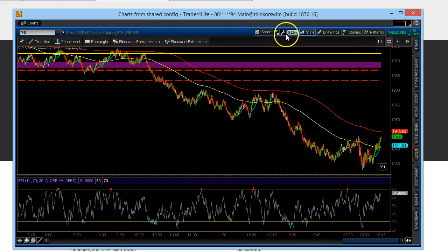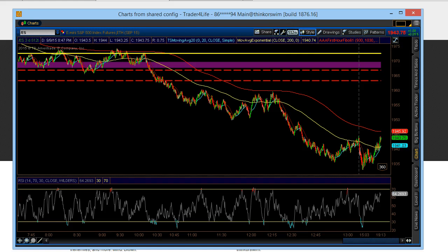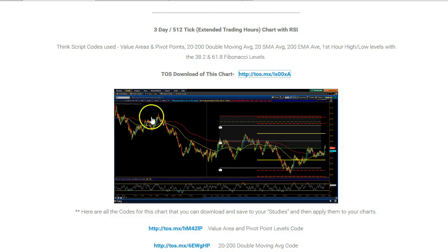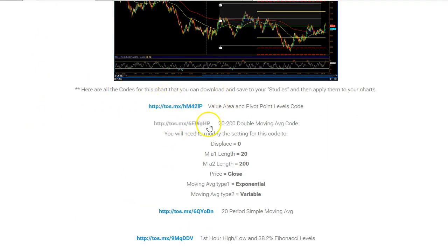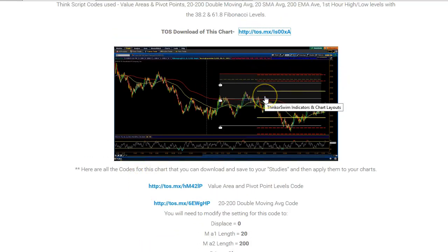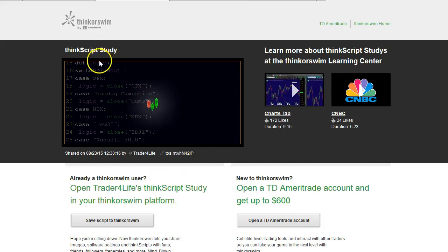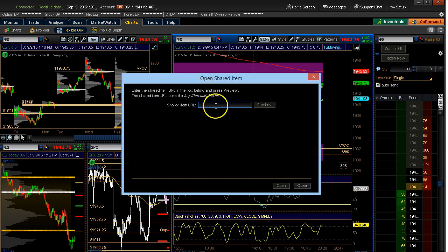Now let's go back to the DayTrade Fearless ThinkorSwim chart and indicator setup page. All of these are the special indicator codes — for the tick chart, the 50% retracement, the waterfall, and all those. What you'll want to do is either click on the link or follow the same process: copy and paste using Ctrl+C, go to your ThinkorSwim, go to Setup, and then 'Open Shared Items.' You'll see a different script, but these are the ThinkScript studies. Click 'Save Script to ThinkorSwim,' or alternatively use Ctrl+C and go to Setup, Open Shared Items.